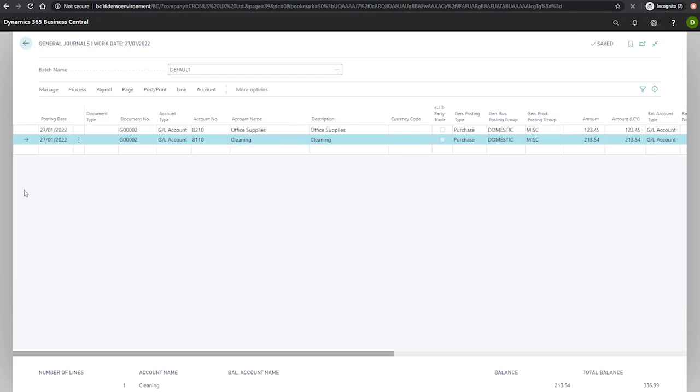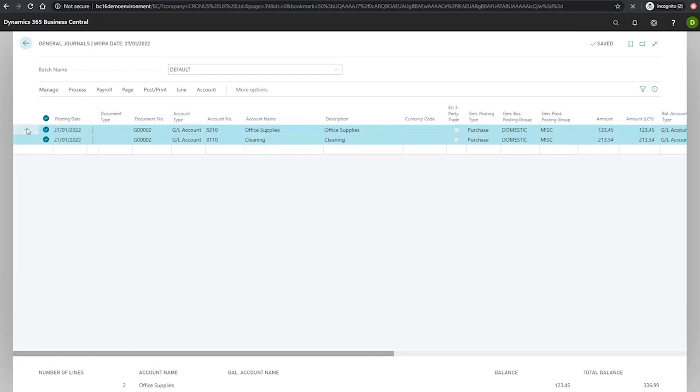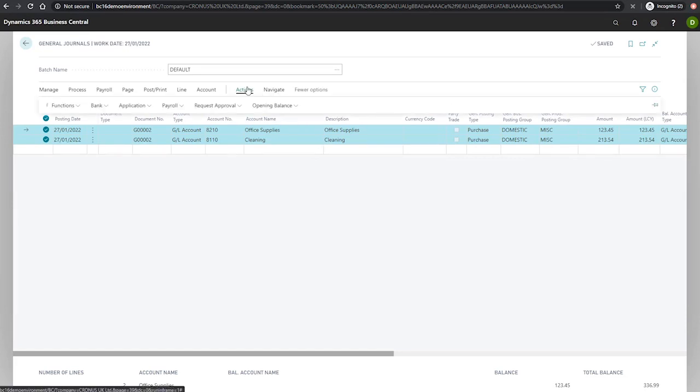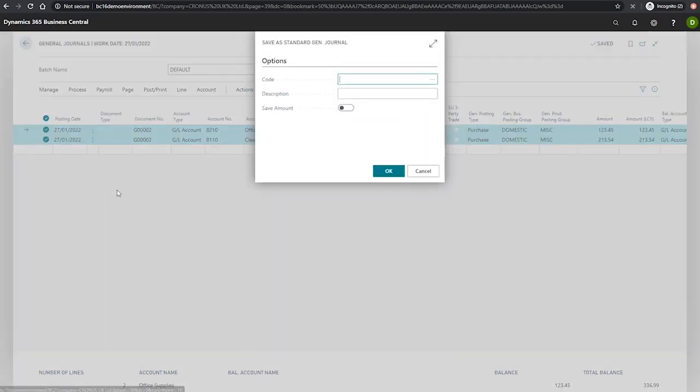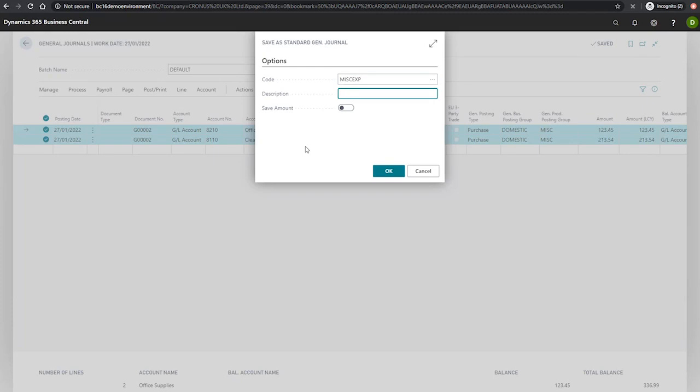What we'll need to do is highlight both lines that we intend to save. And from here, we can go to more options, actions, functions, save as standard journal, and we'll put in a reasonable code like MISC EXP for miscellaneous expense.